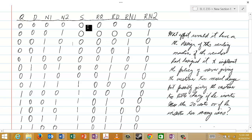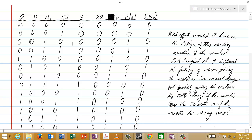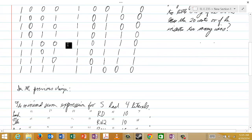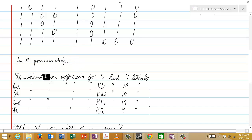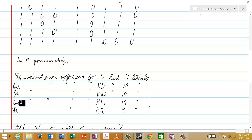You will also recall that in the test for Lecture 38, you were determining the minimal sum expressions for some of these functions S, RQ, RD, RN1, and RN2, in terms of the variables Q, D, N1, and N2. What you would have found is summarized here: the minimal sum expression for S had 4 literals, each minimal sum expression for RD had 10 literals, RN2 had 10 literals, each minimal sum expression for RN1 had 15 literals, and the minimal sum expression for RQ had 4 literals.